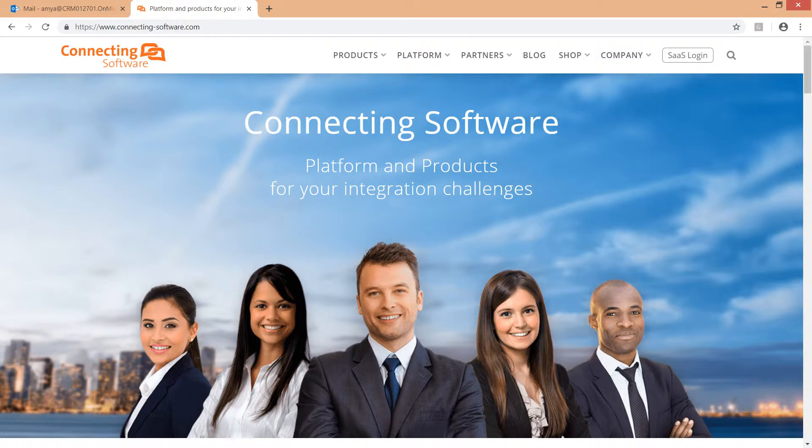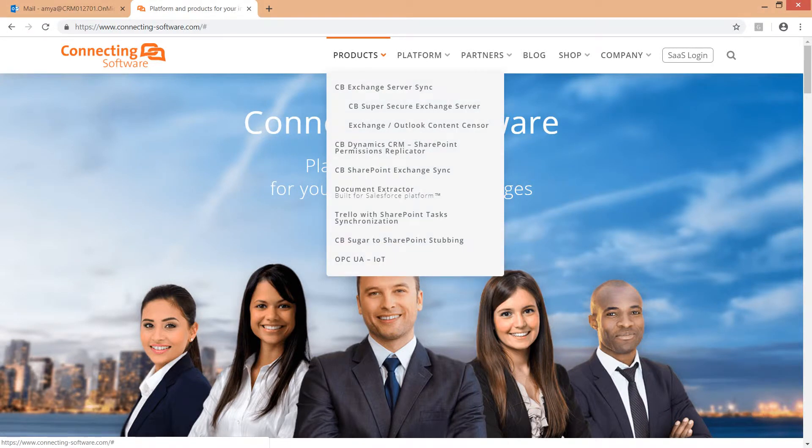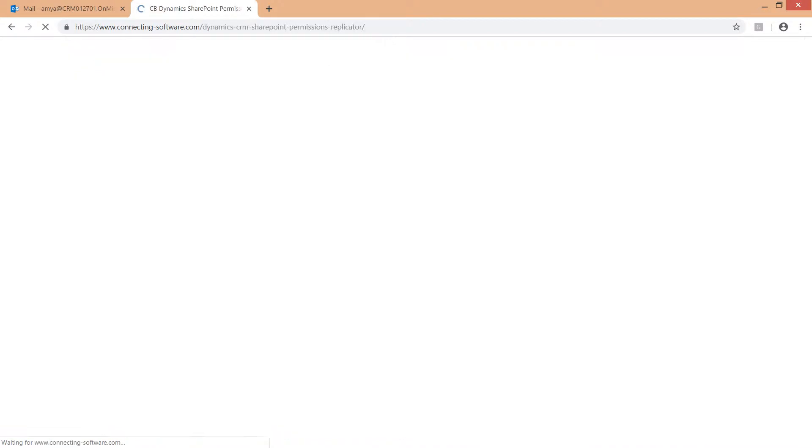Let's get started. First, go to our website, connecting-software.com. Go to the Products menu and choose CB Dynamics CRM SharePoint Permissions Replicator.